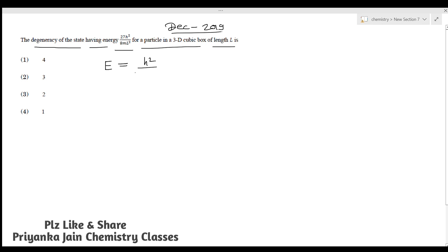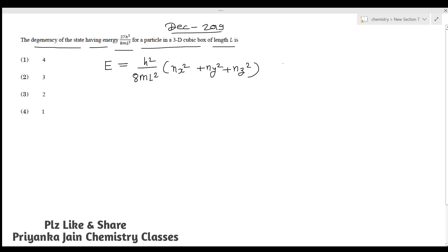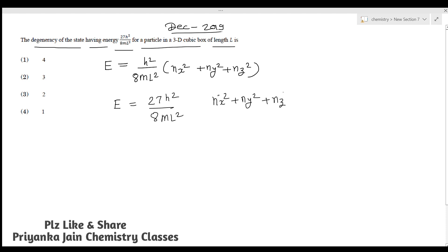For a particle in a 3D box, the energy is given by: E = (h²/8ml²)(nx² + ny² + nz²). This is the basic formula — if you don't know it, you can see my lectures on quantum mechanics, specifically about the particle in 3D and 1D box (links in the description box). Comparing this formula with the given energy 27h²/8ml², we get: nx² + ny² + nz² = 27.